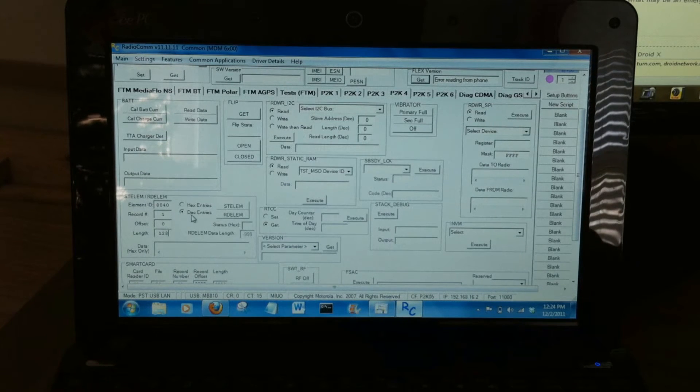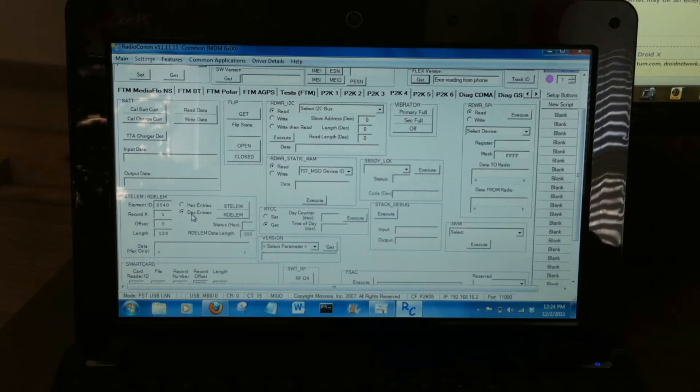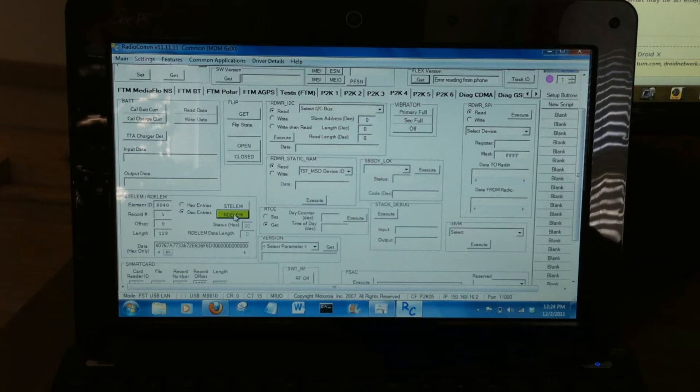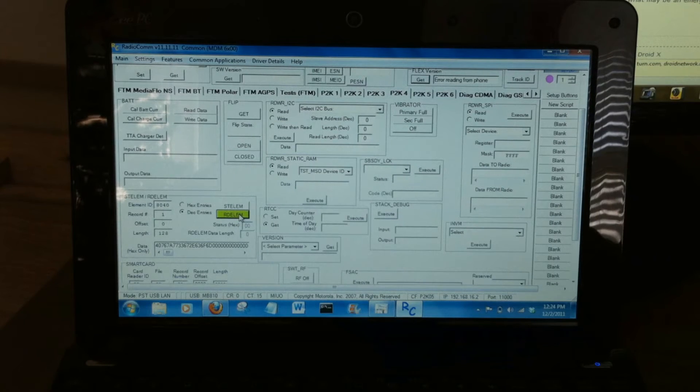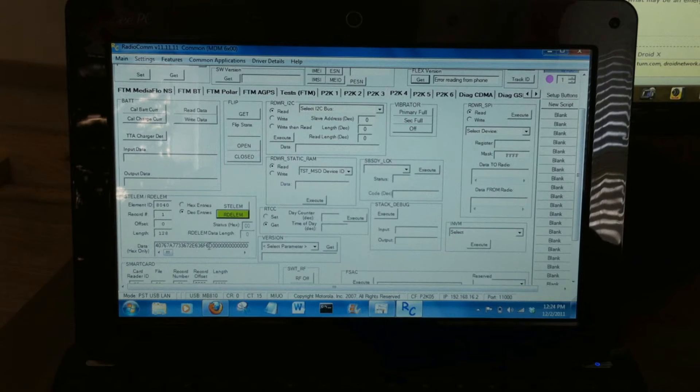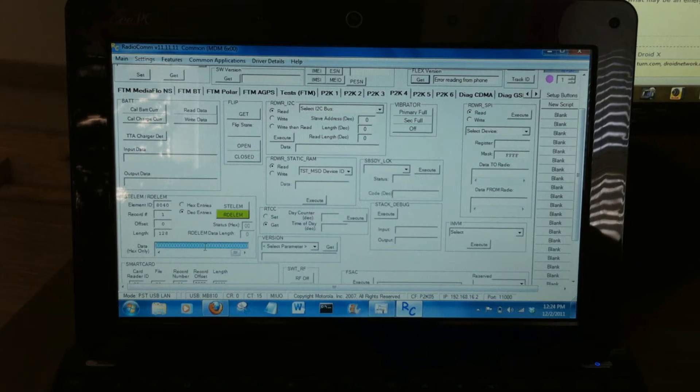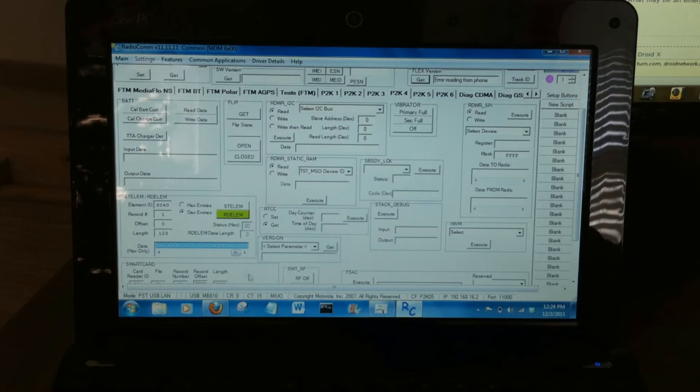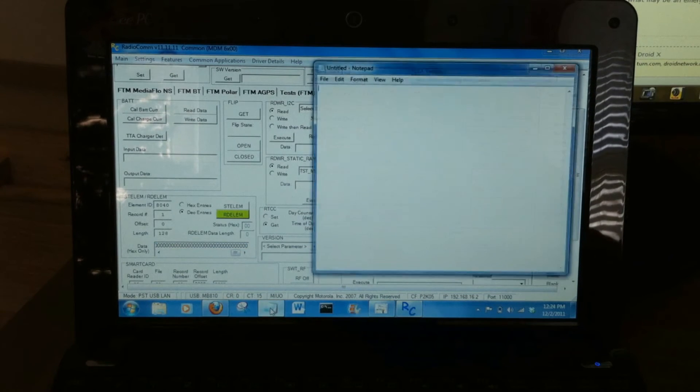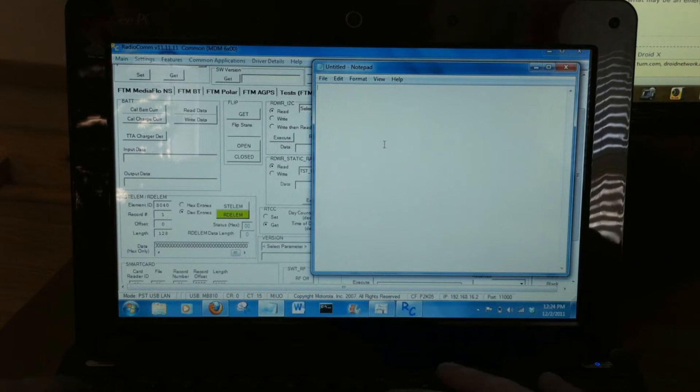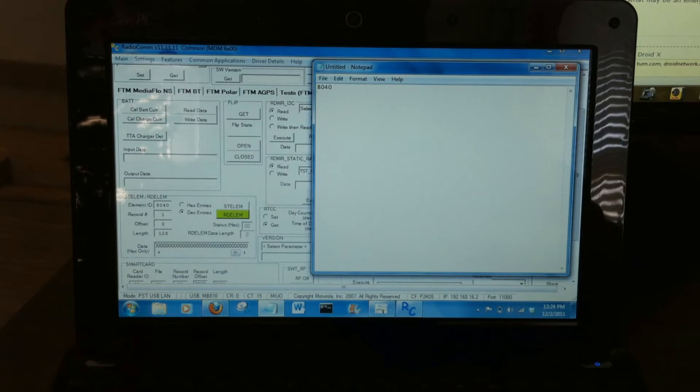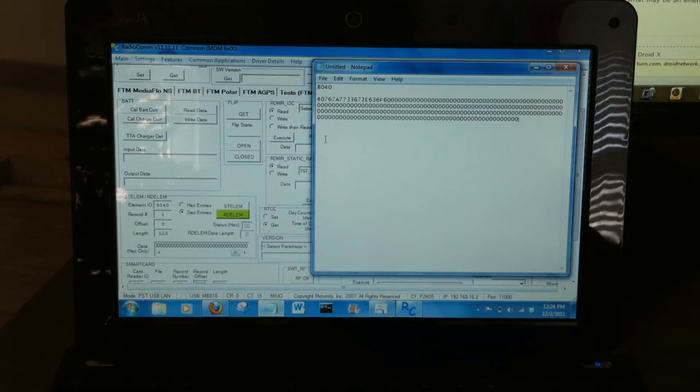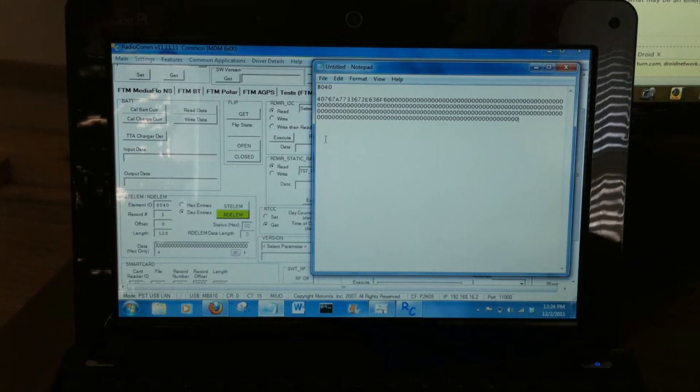Again, we're going to check to make sure decimal entries is selected. And let's click this button to read it. That will highlight green. Now you have a long string here in this area. Double click it. Control C to copy it. Open up a notepad. I'm going to label this 8040, and Control V to paste that in there. You'll need that value again in just a second.